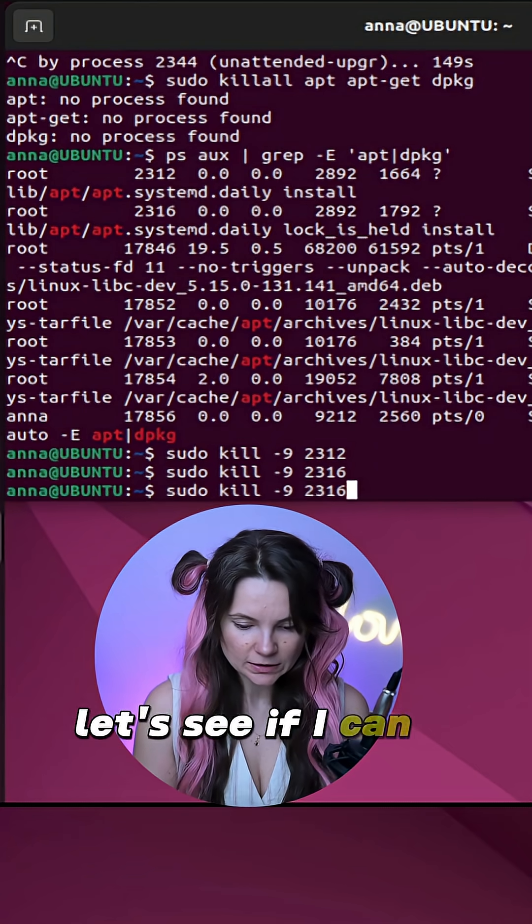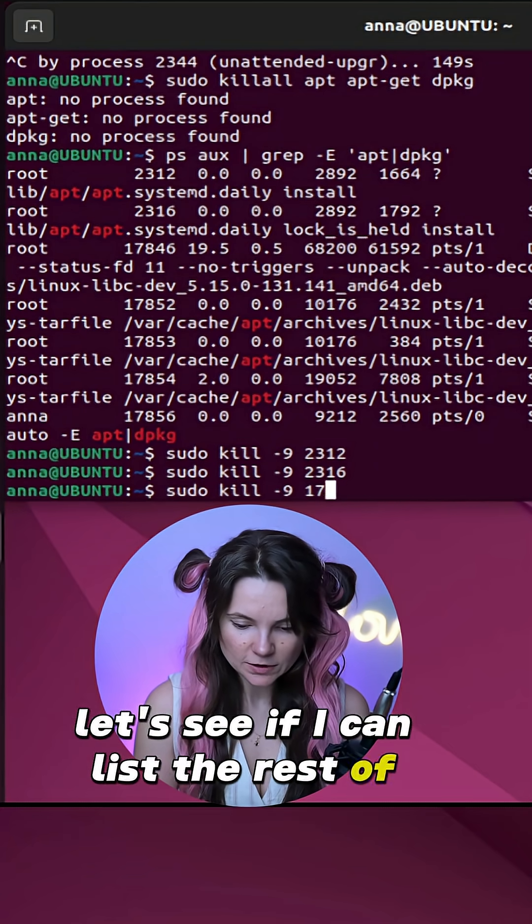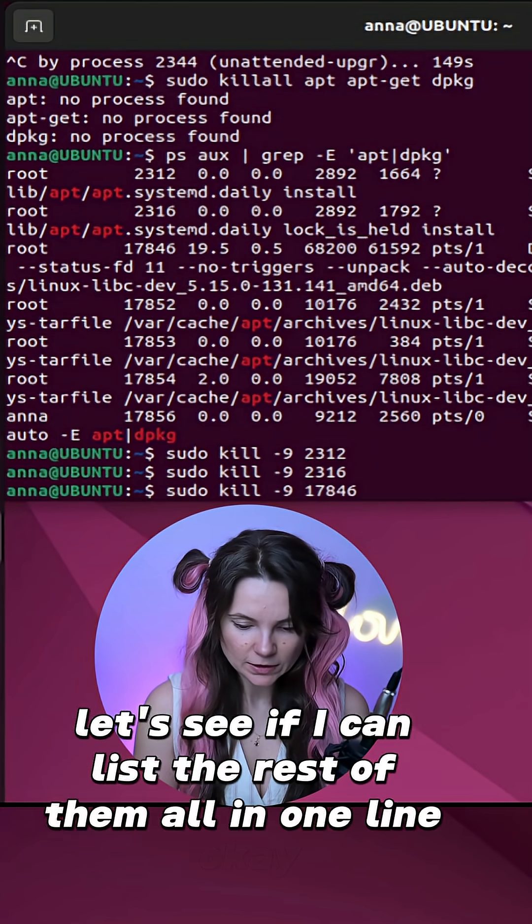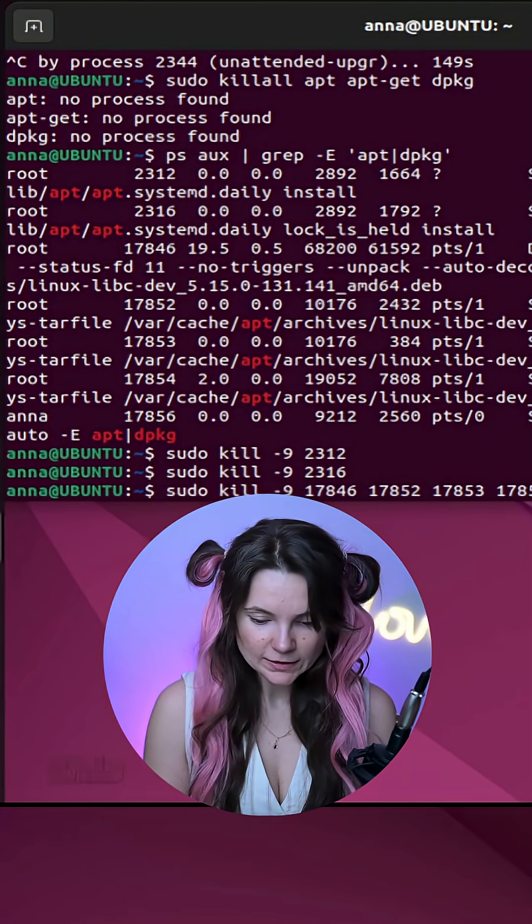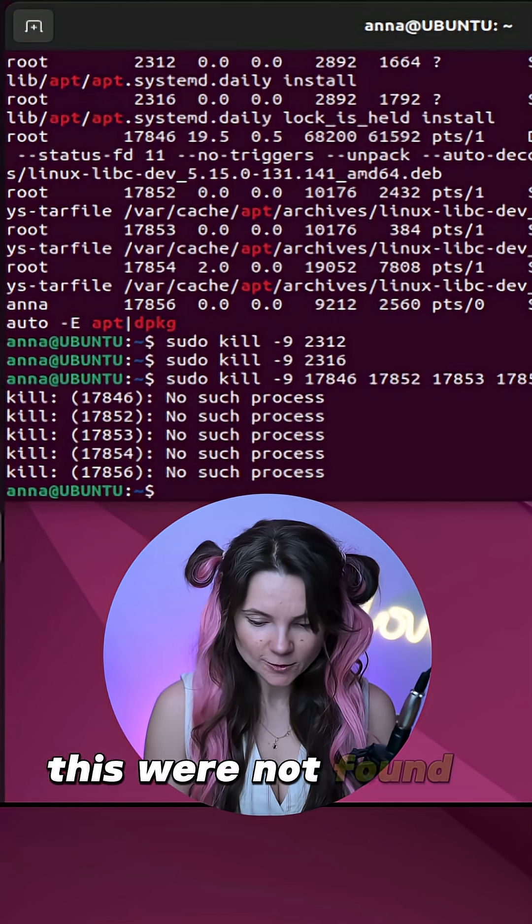Let's see if I can list the rest of them all in one line. Okay, these were not found.